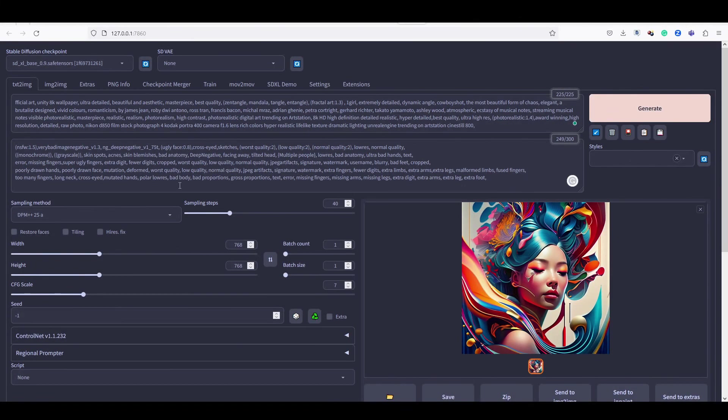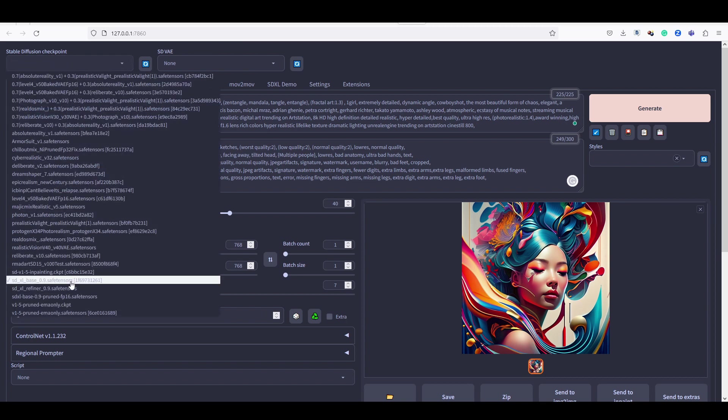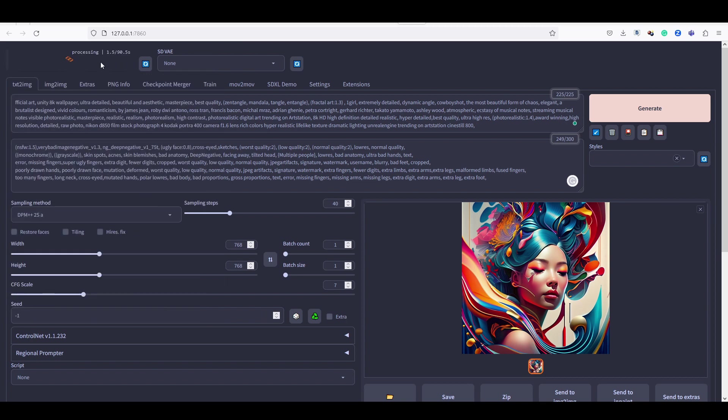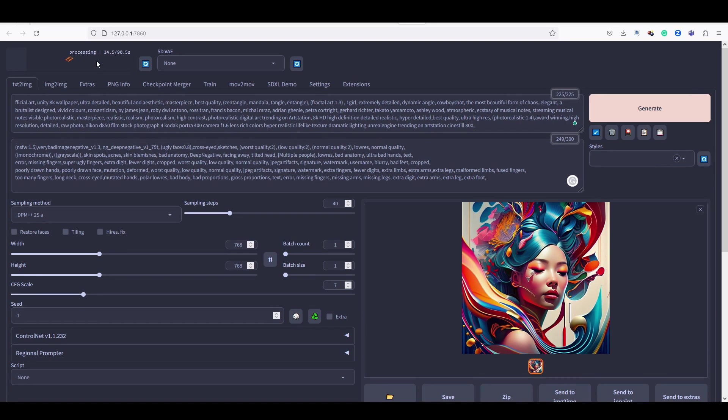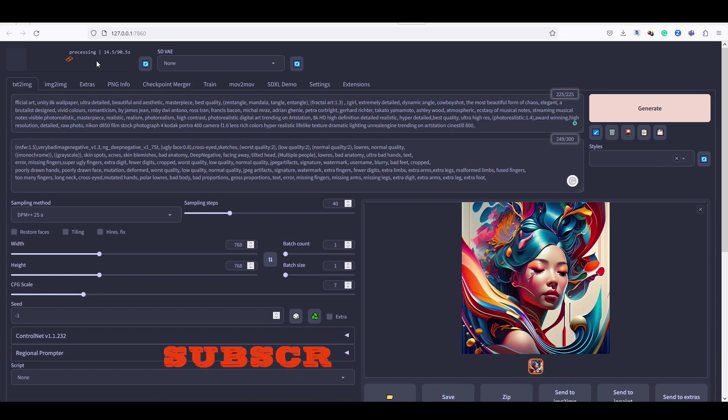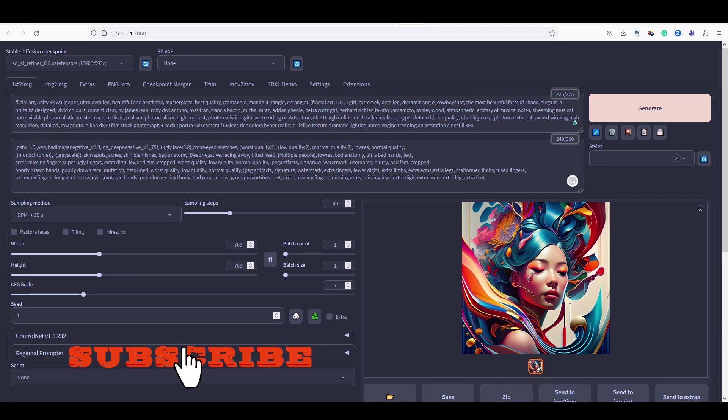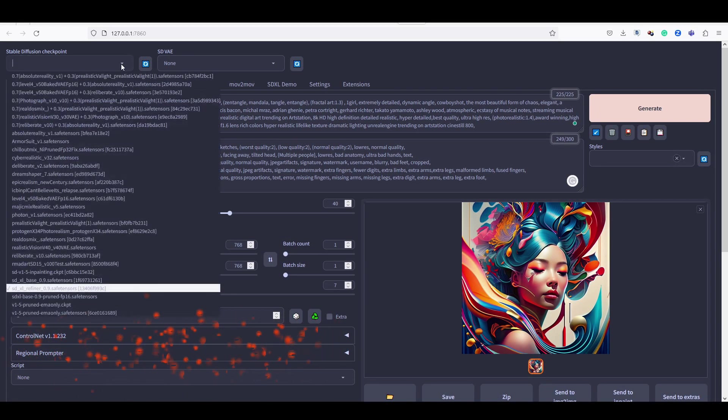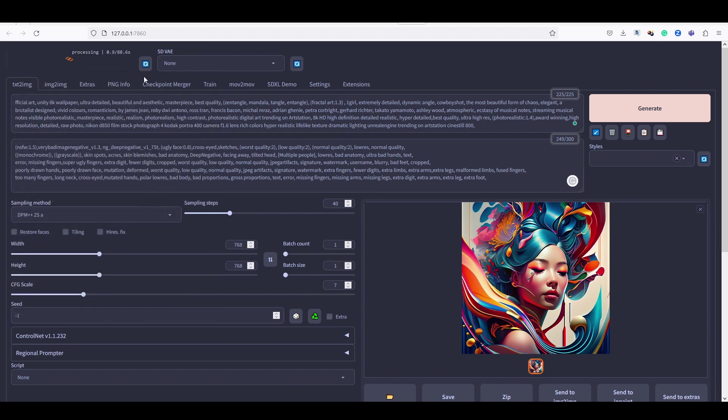Welcome back guys. In today's tutorial, we're going to run the SDXL Base 0.9 in Stable Diffusion Automatic 1111. The process is very simple, just follow my video. But before we dive into the details, make sure you hit that subscribe button and turn on the notification bell, so you never miss out on any of our future videos. We've got plenty of exciting content coming your way. This video is going to be fast-paced to save your precious time.